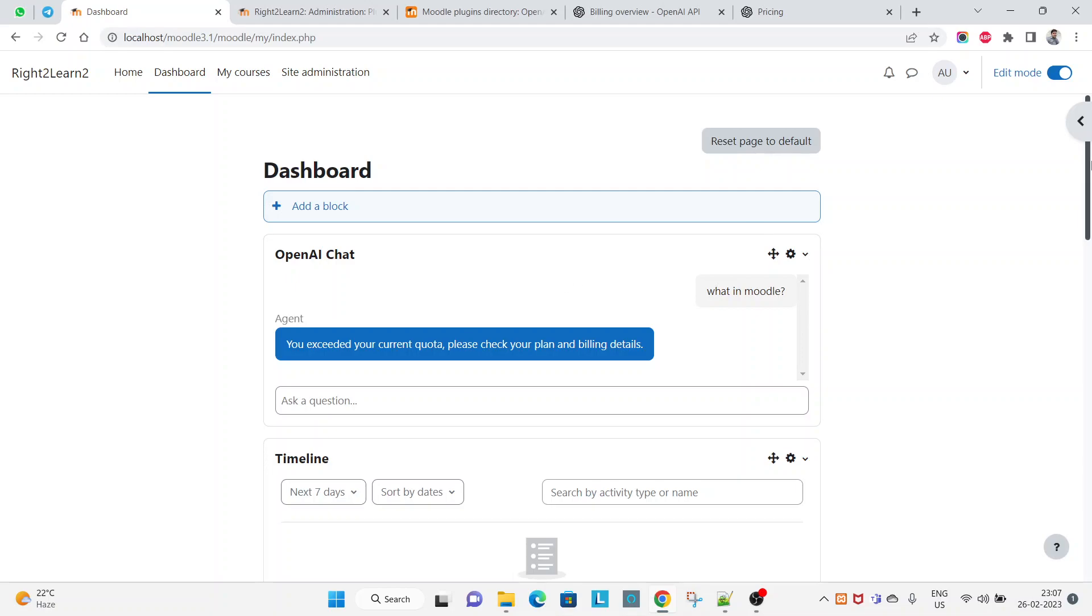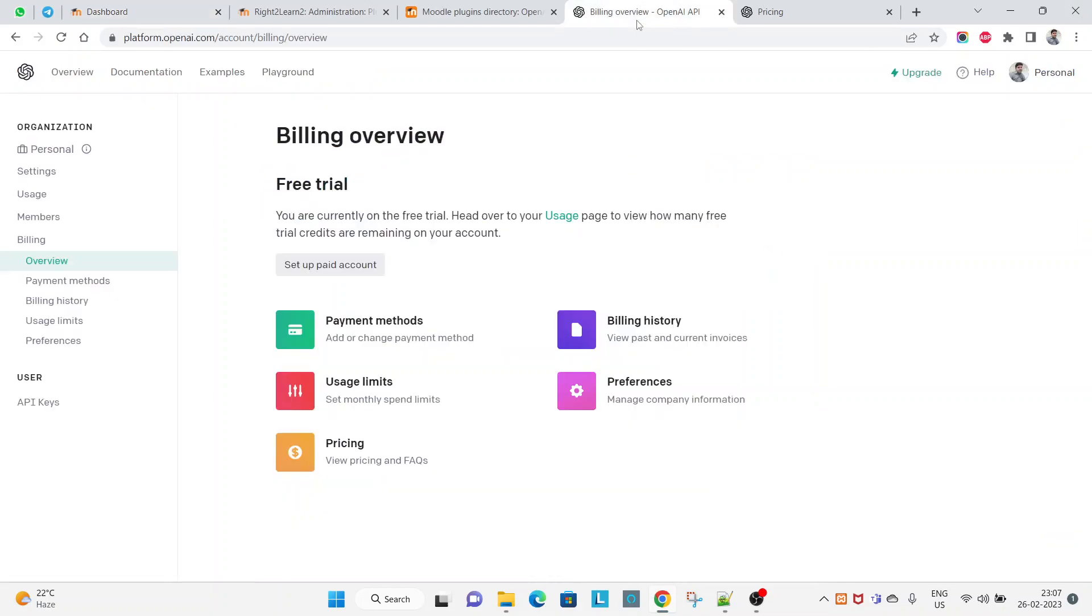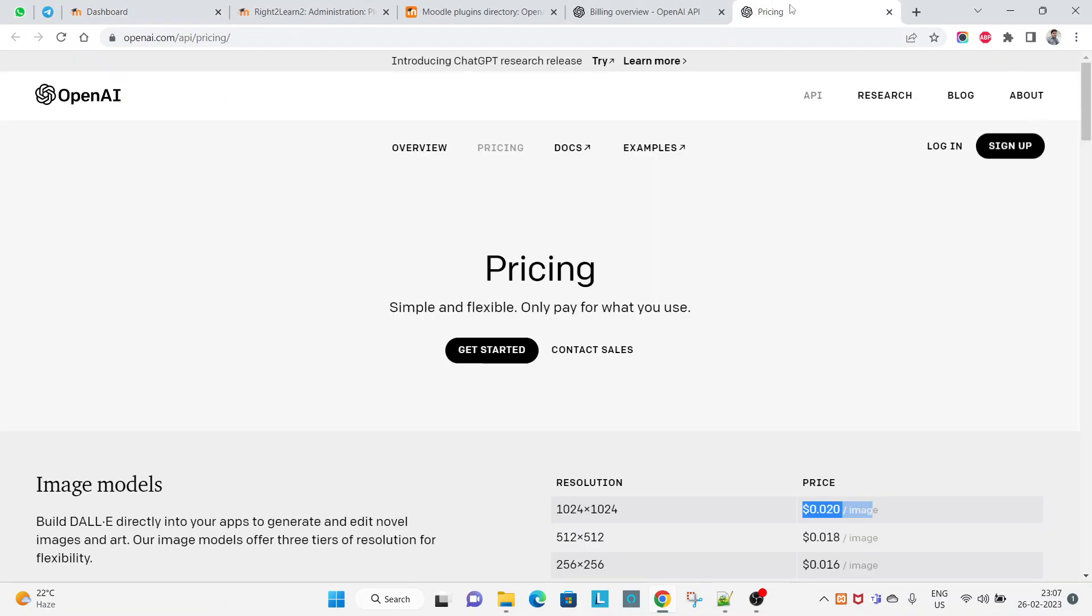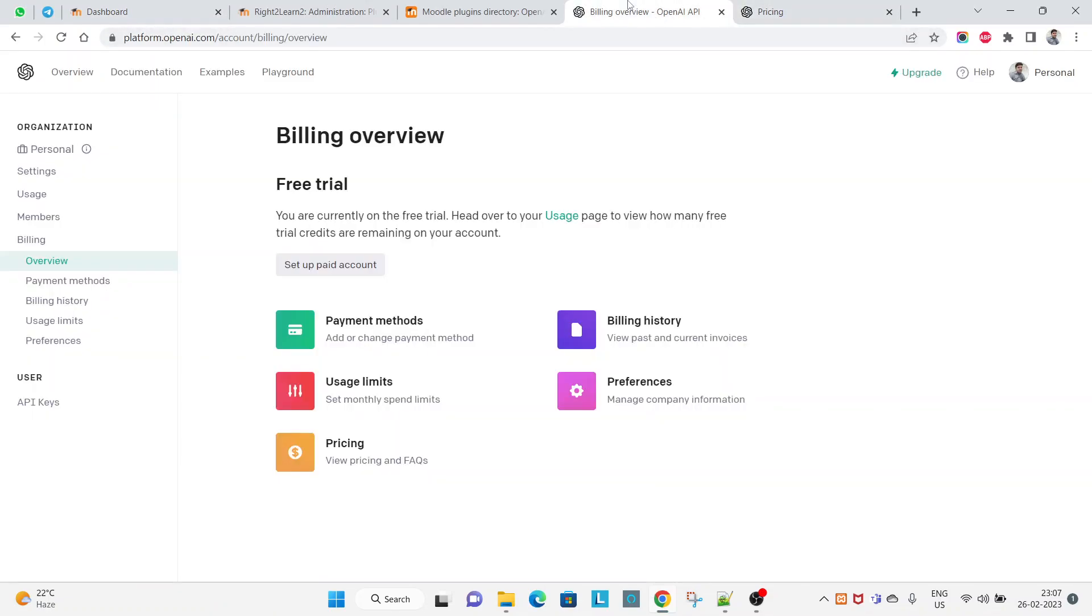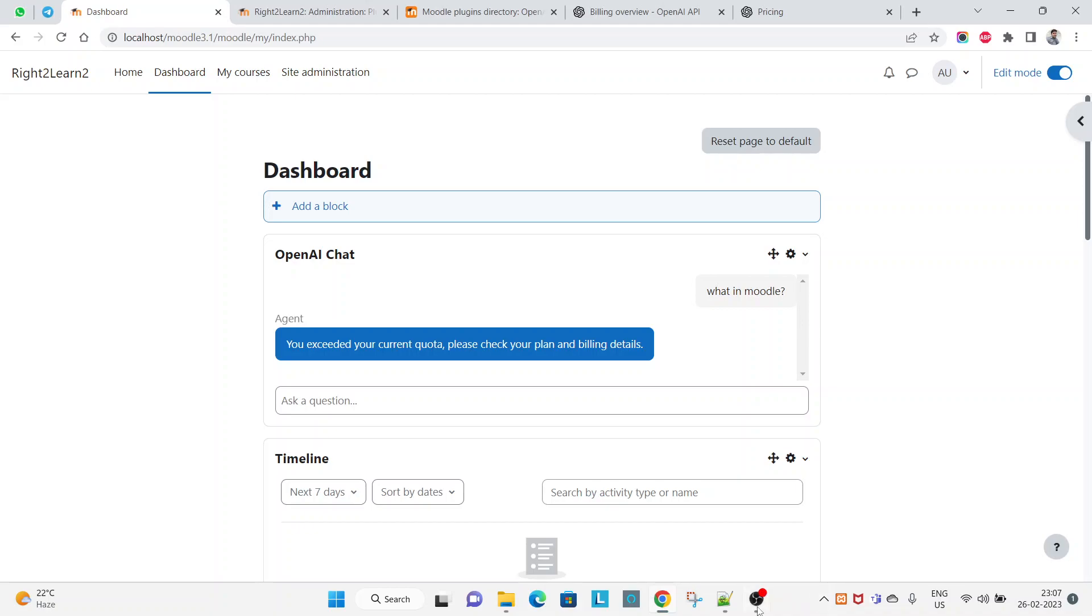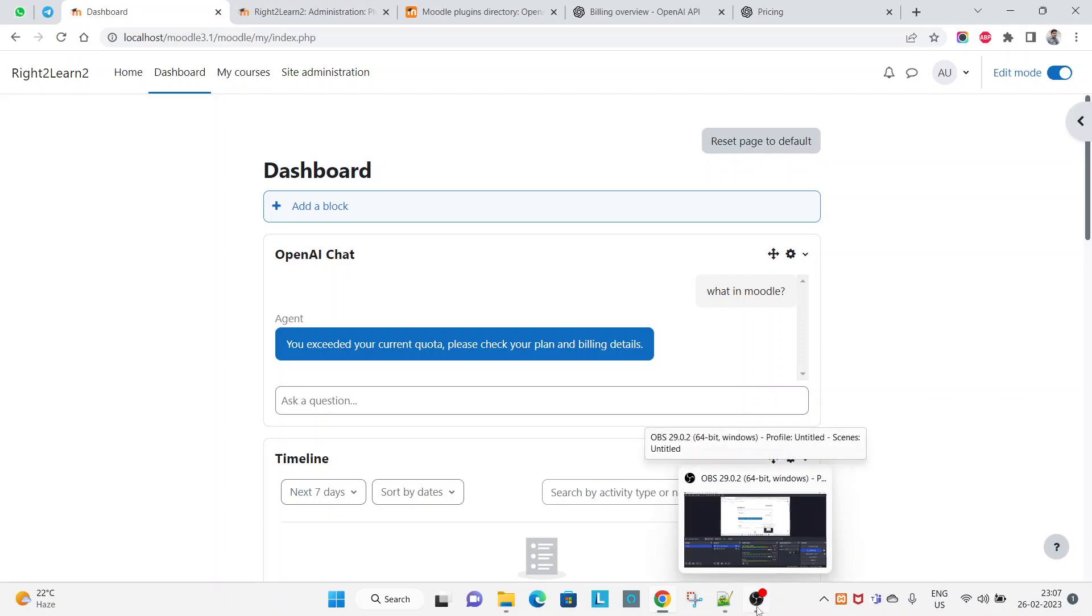So you can enjoy OpenAI Chat GPT block in your LMS, but before doing that you have to upgrade your current account, because this is what you are getting here: you exceeded your current quota, just because I am using the free version. So hope you guys have learned this, and if required in your LMS you can use this OpenAI Chat. Thank you for watching, have a great day.